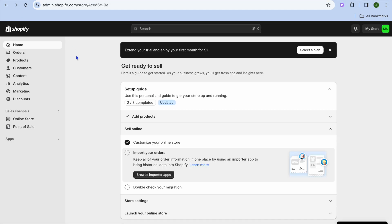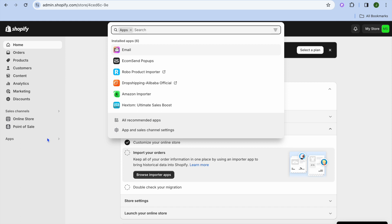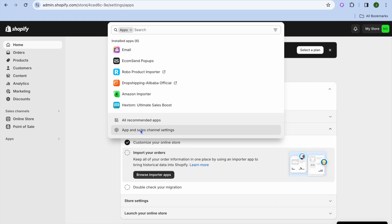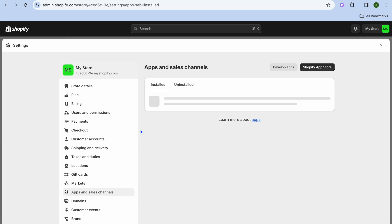Once on your admin page, you're going to go over to the left-hand menu option, and you're going to tap on Apps. After tapping on Apps, you're going to tap on App and Sales Channel Settings.